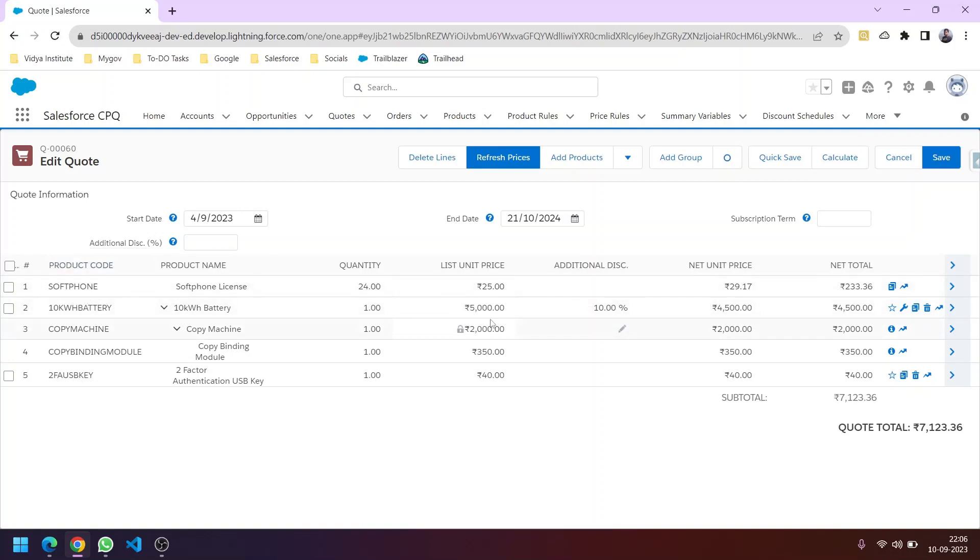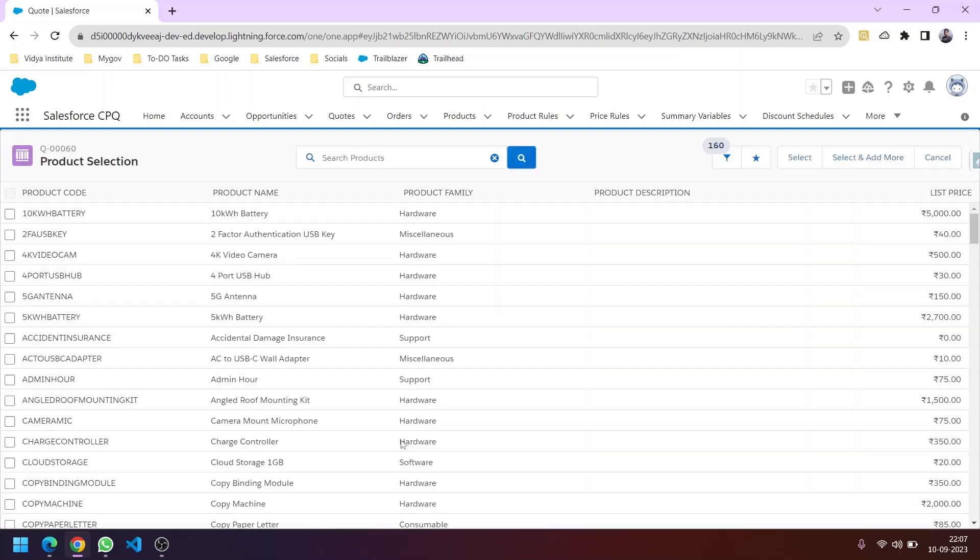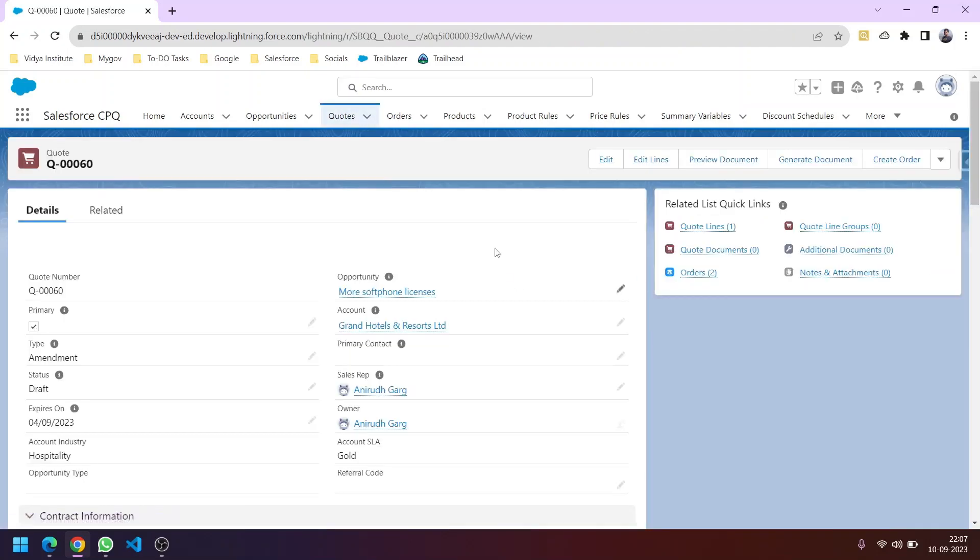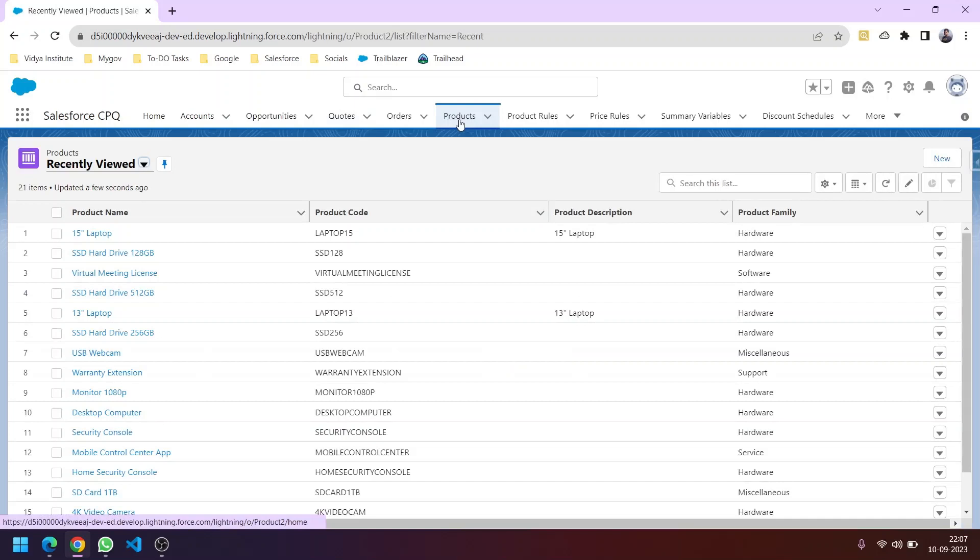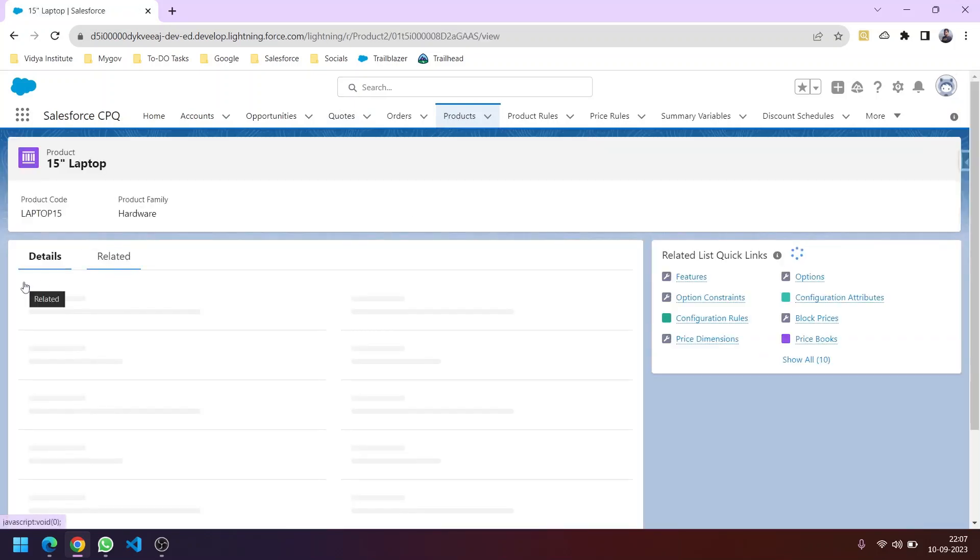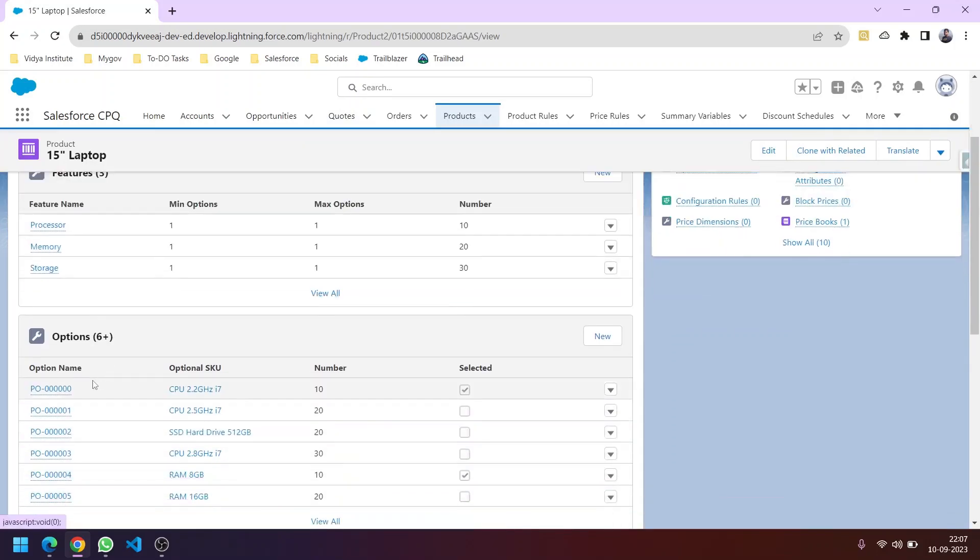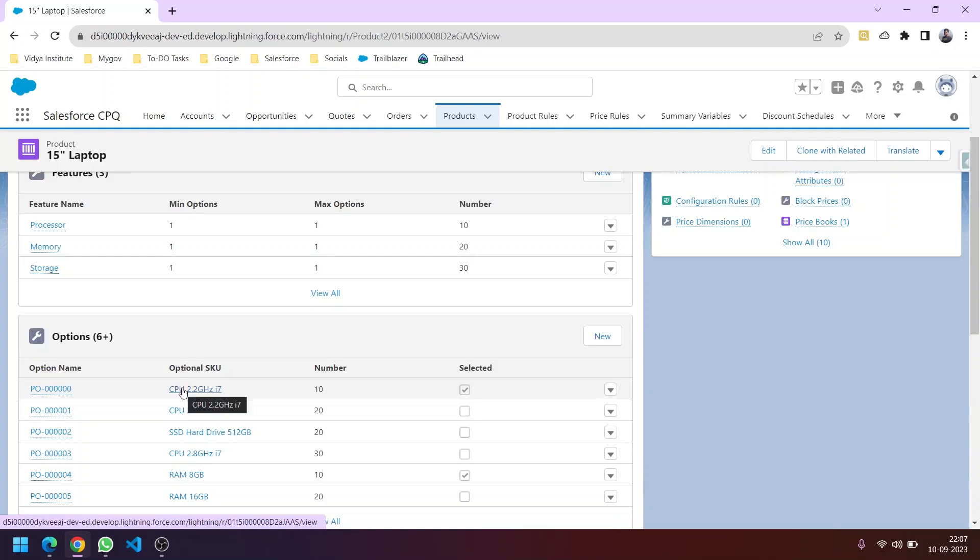We'll learn how to configure this page and apply filters. For example, if I click Add Product and want only products with the product family as Hardware to be visible for the sales rep, we're narrowing the search criteria. I'll show you how to modify fields available here, like adding a new field in the Quote Line Editor. We'll also learn about bundled products and what options are. In this product's related tab, you'll see options, features, and option constraints.